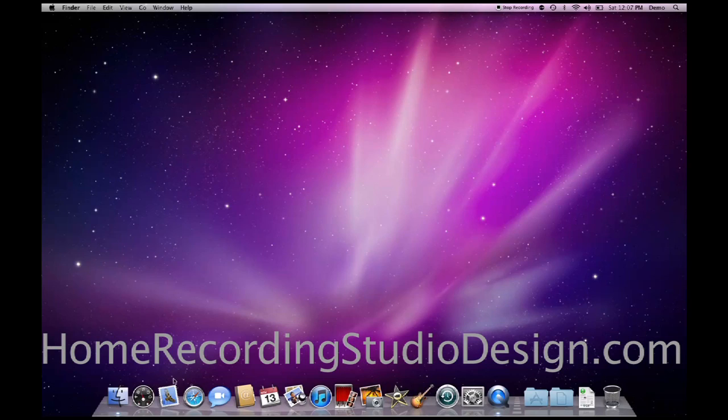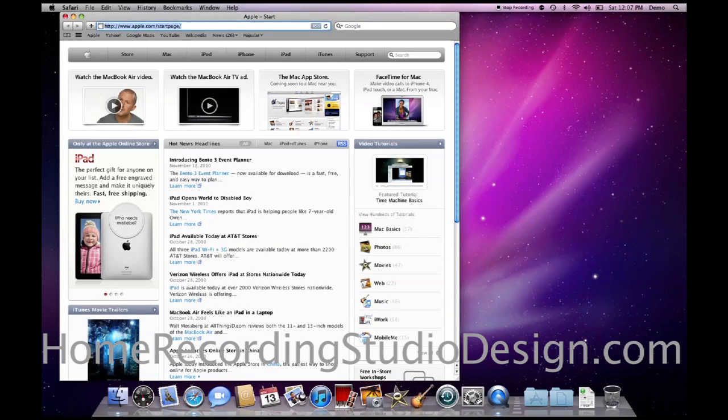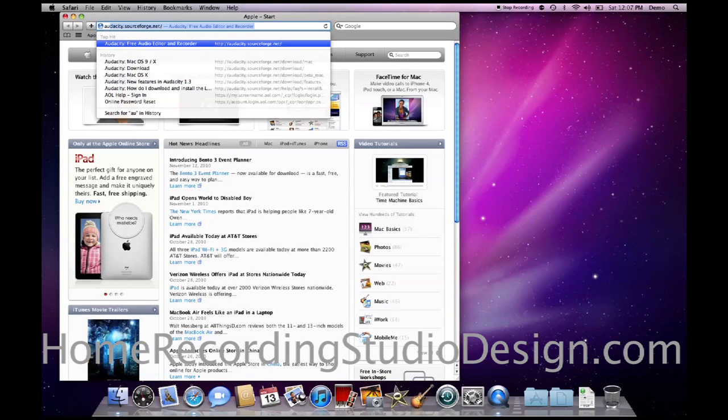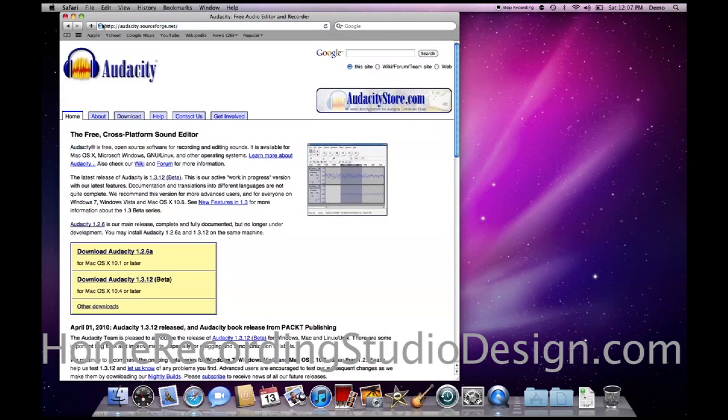So your first step is you're going to open up your web browser, and you go to Audacity's website, which is audacity.sourceforge.net, and we're going to go down to the download link.